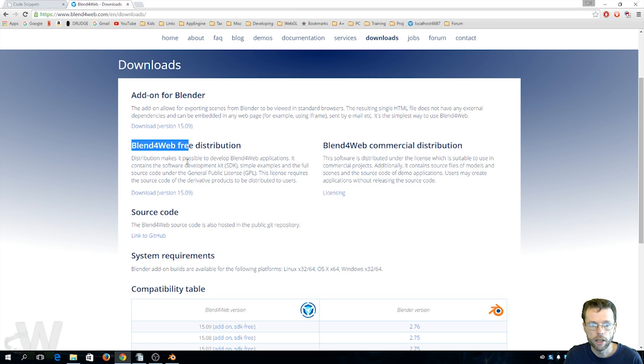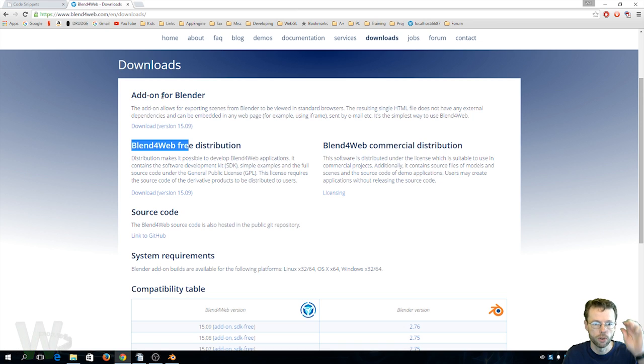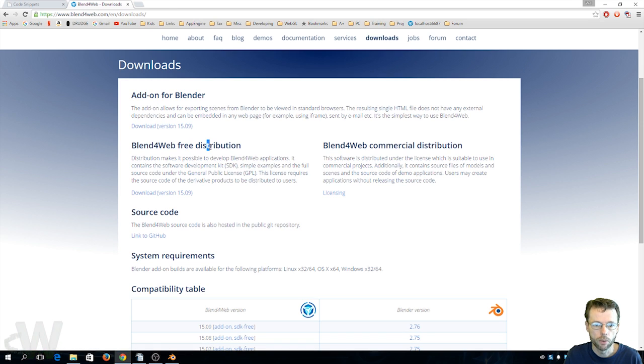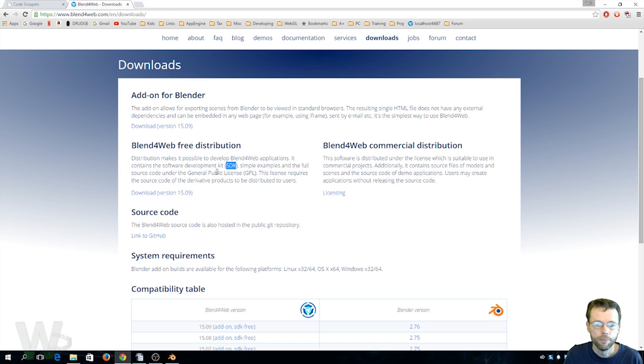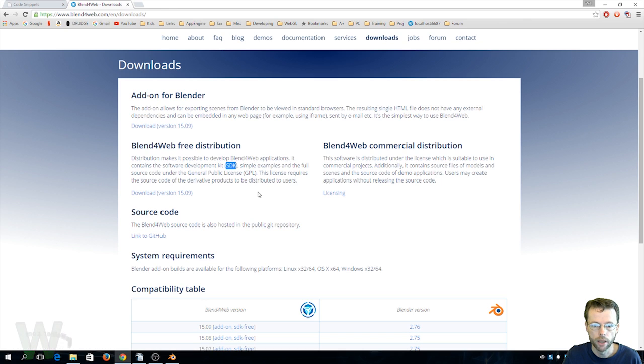So I suppose an artist who never wanted to touch code could just work with the add-on only, but what I work with is the software development kit which of course includes the add-on. So for the purposes of the videos I do, this is what I work with. We're looking at the download version 15.09.